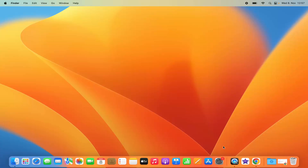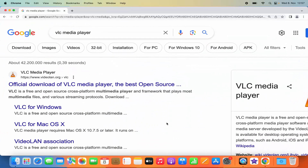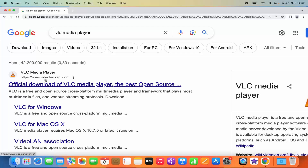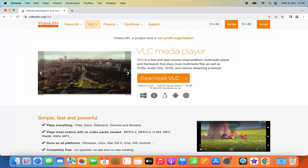For this you need to open your favorite browser. In my case I am using Google Chrome, but you can also use Safari. Just search for VLC Media Player and the first link that appears will be from videolan.org/vlc. This is the official website for VLC Media Player, so just click on this link and you will reach this page.